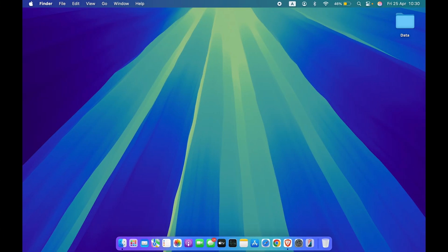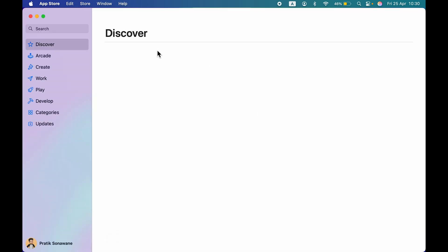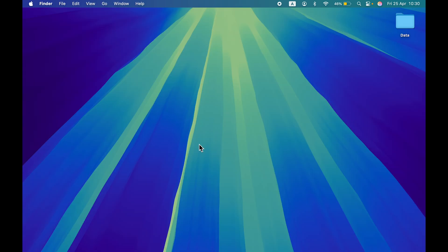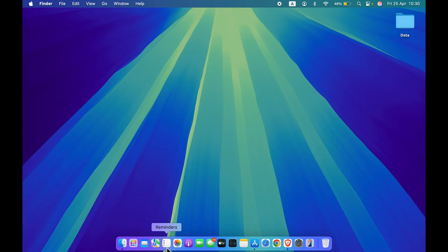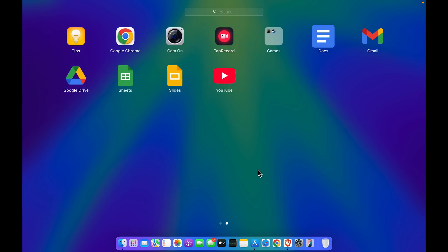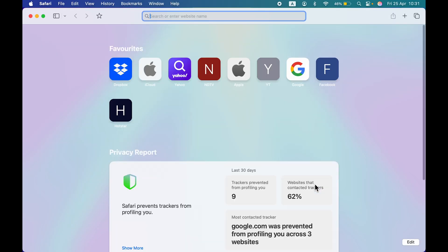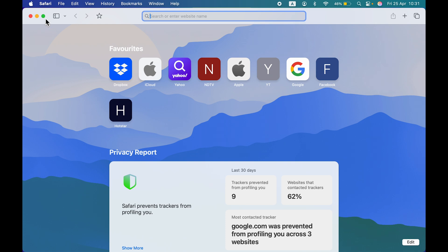Let's start with the first basic thing: how to open any particular application. If you have added an application to the Dock, you can directly access it from there. For example, if I want to open the App Store, I can simply tap on it in the Dock. Another way is to open an application through Launchpad — you can go to the Launchpad option in the Dock, or pinch with four fingers on the trackpad if you're using a MacBook, then select the application you want to open.